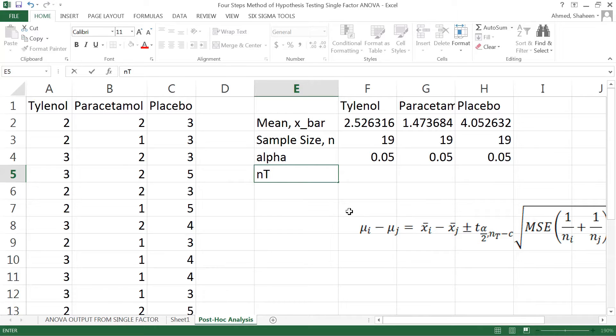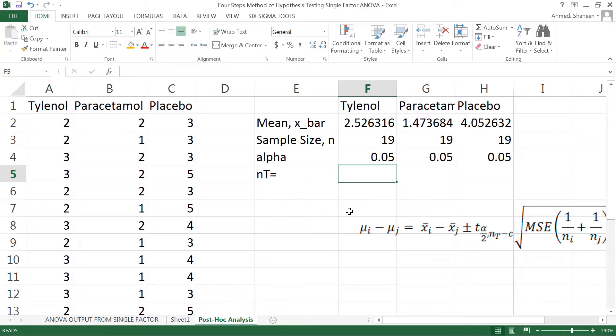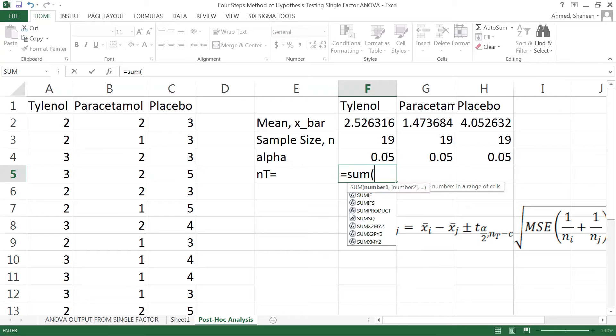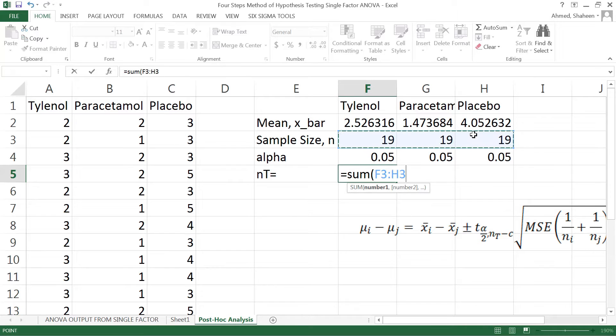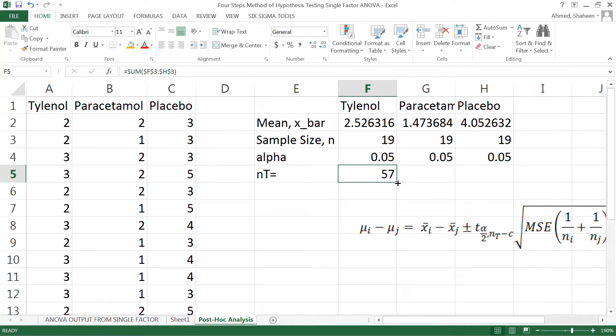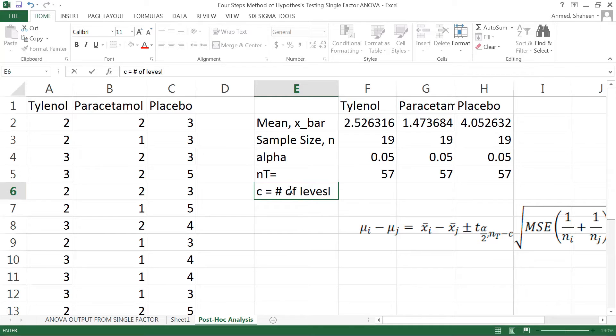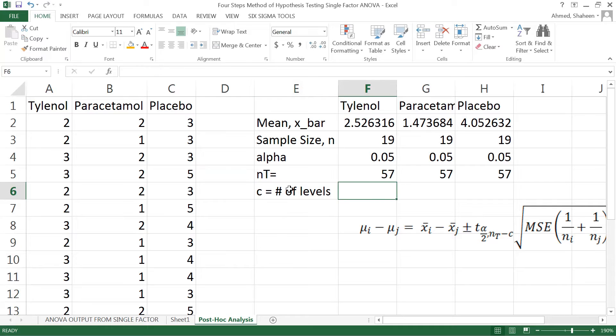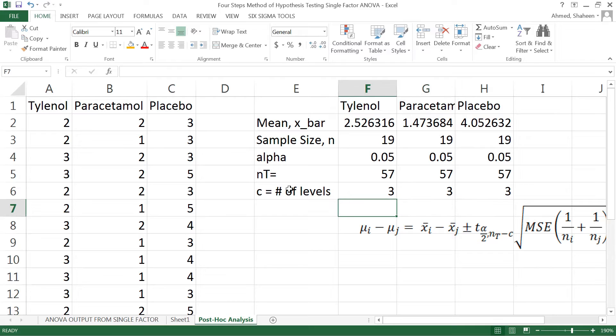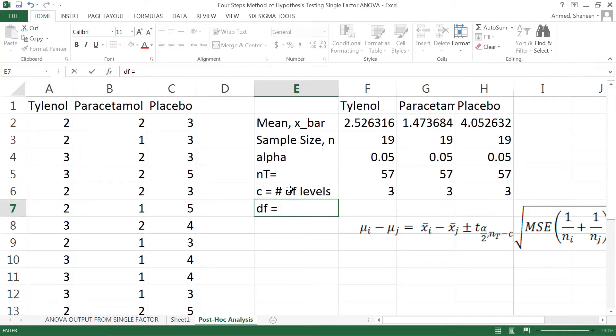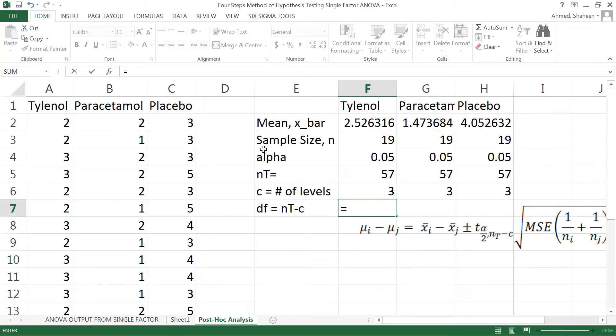n_T is basically the total data points. In this case, the total I have is equal to the sum of these. I'm going to freeze that so I can copy. C is basically the number of levels - I have three: paracetamol, placebo, and Tylenol. The degrees of freedom would be n_T minus c, which is this minus this.